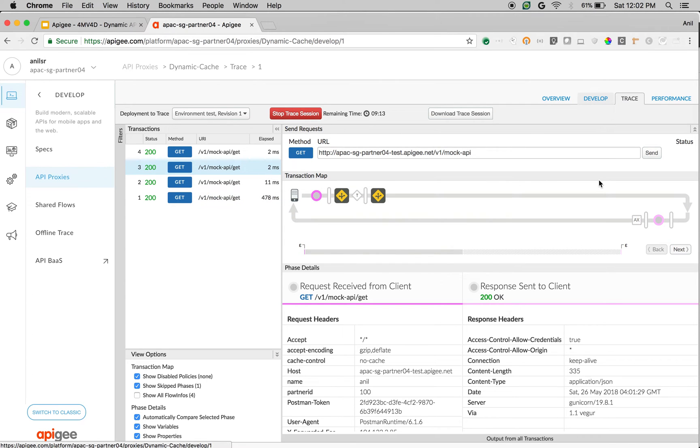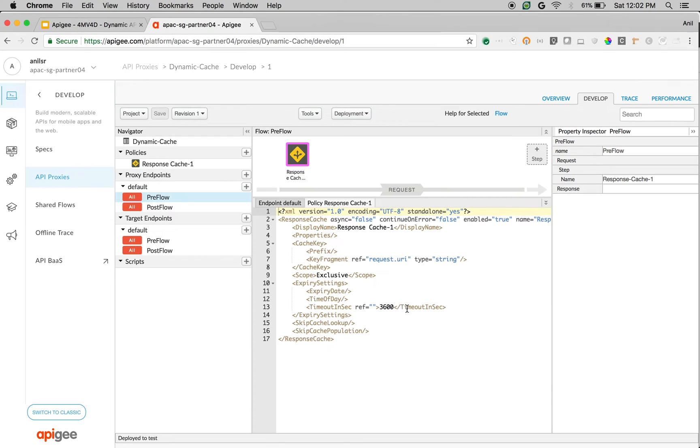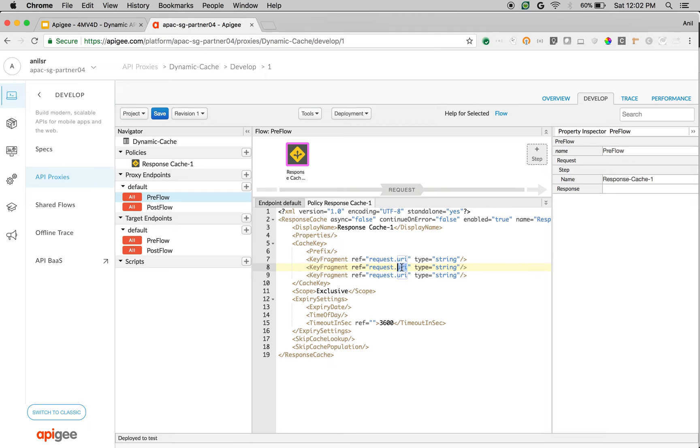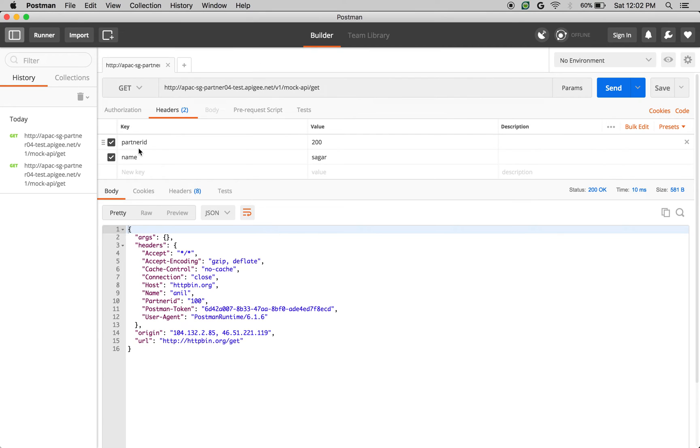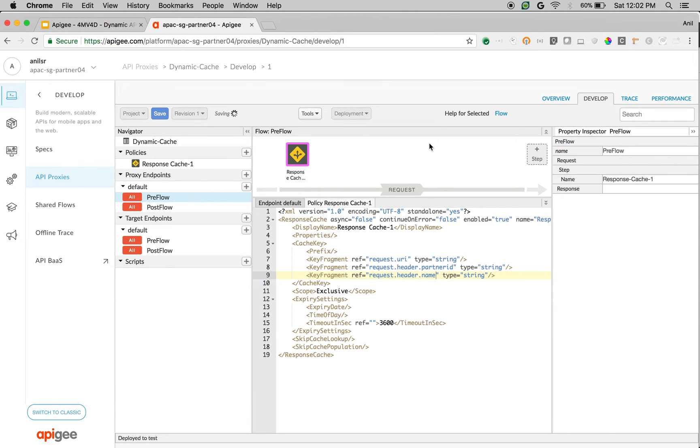So I go back to the develop screen, click on response cache. We are going to append the key fragment with two more parameters: request.header.partnerid and request.header.name. Partnerid and name are the variables. Let's save the API proxy and then see it in action.